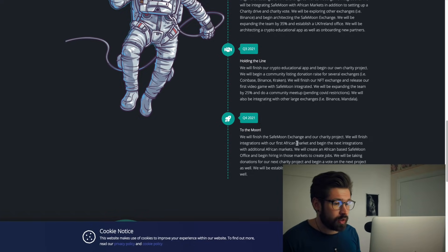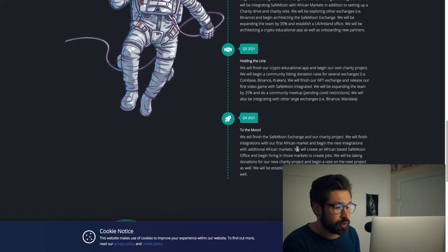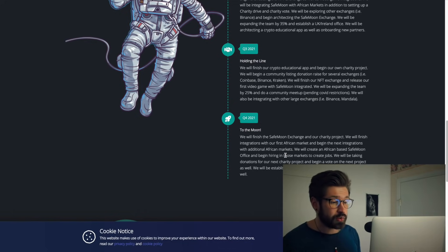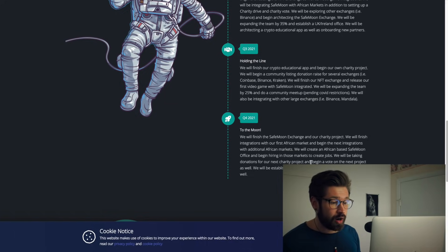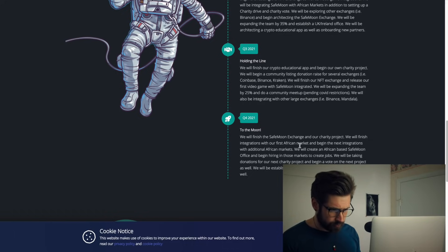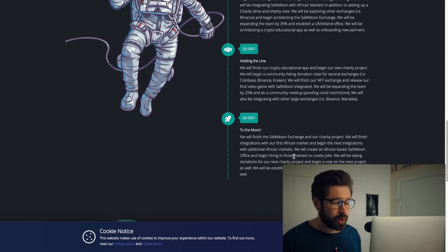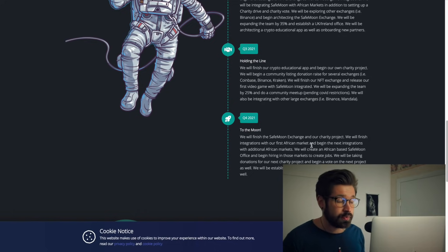If we read here on their Q4: 'We will finish the SafeMoon exchange and our charity projects. We will finish integrations with our first African market and begin the next integrations with additional African markets. We will create an African-based SafeMoon office and begin hiring in those markets and create jobs.' I mean, that's a great sign if they're going to move into the African market and also go over to Africa to create jobs.